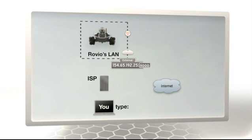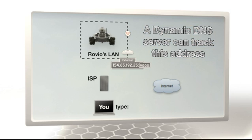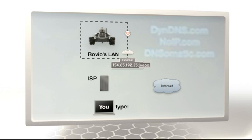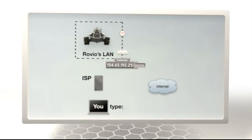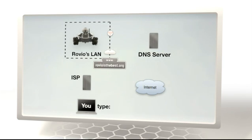To connect to Rovio from anywhere, you need to keep track of what address your ISP has given you. You can register for a dynamic domain name service from one of the free providers that Rovio supports. The dynamic DNS will keep track of your IP address for you.